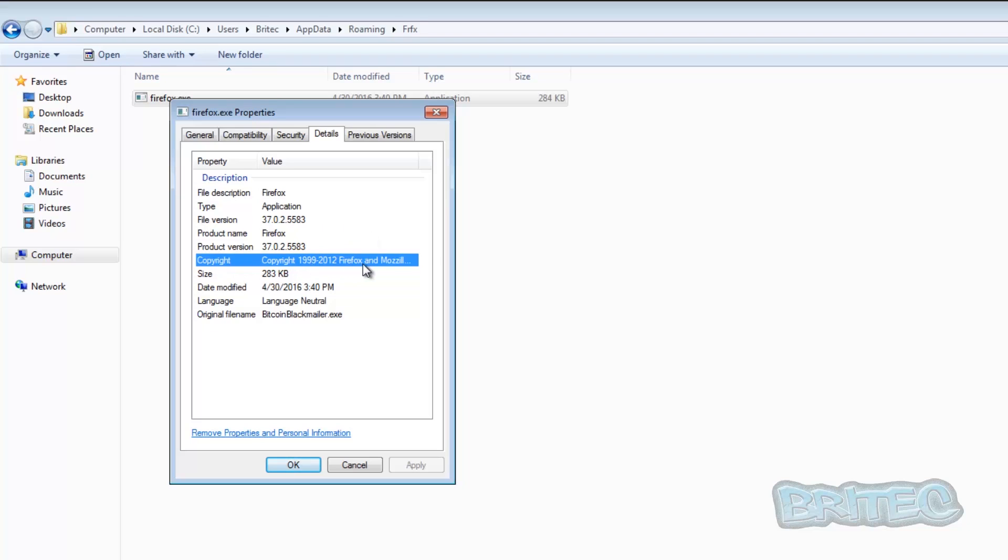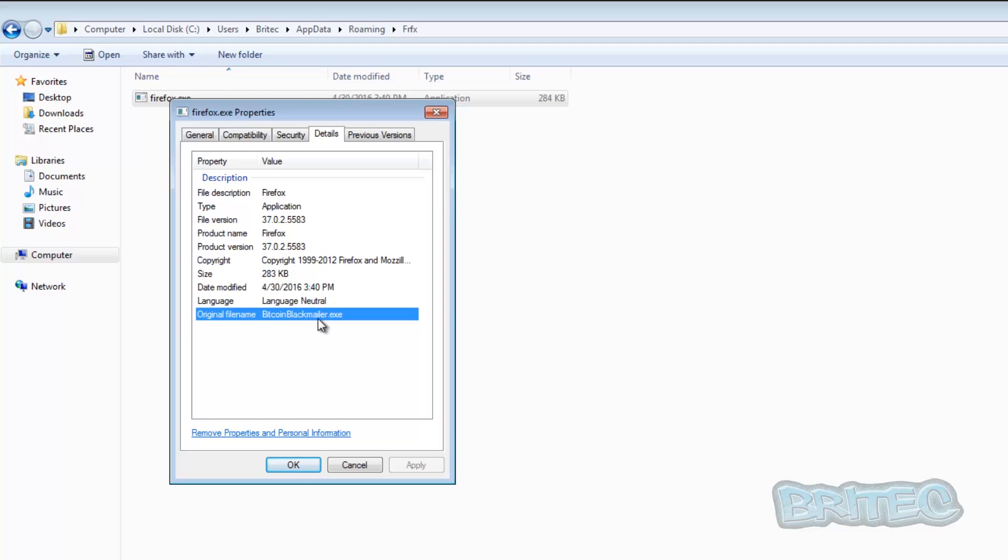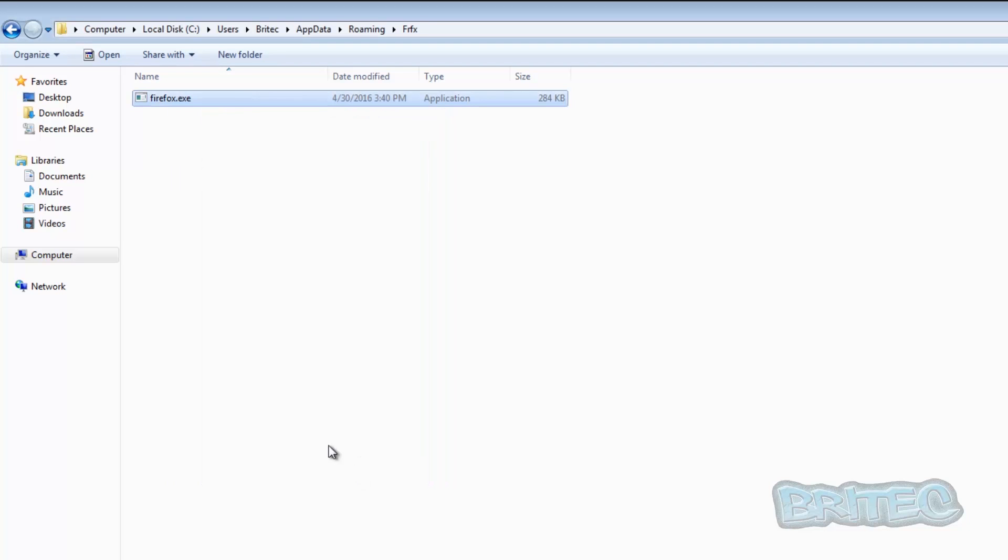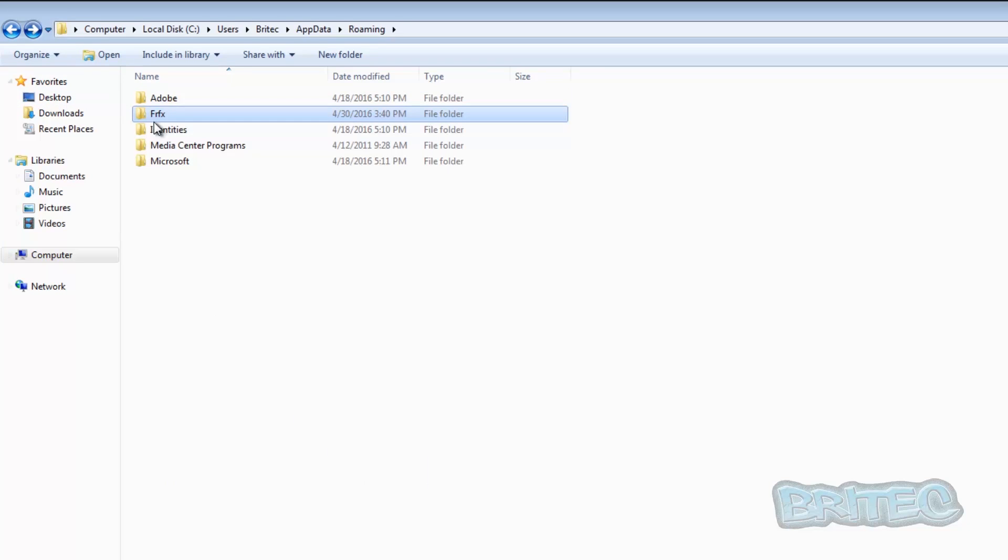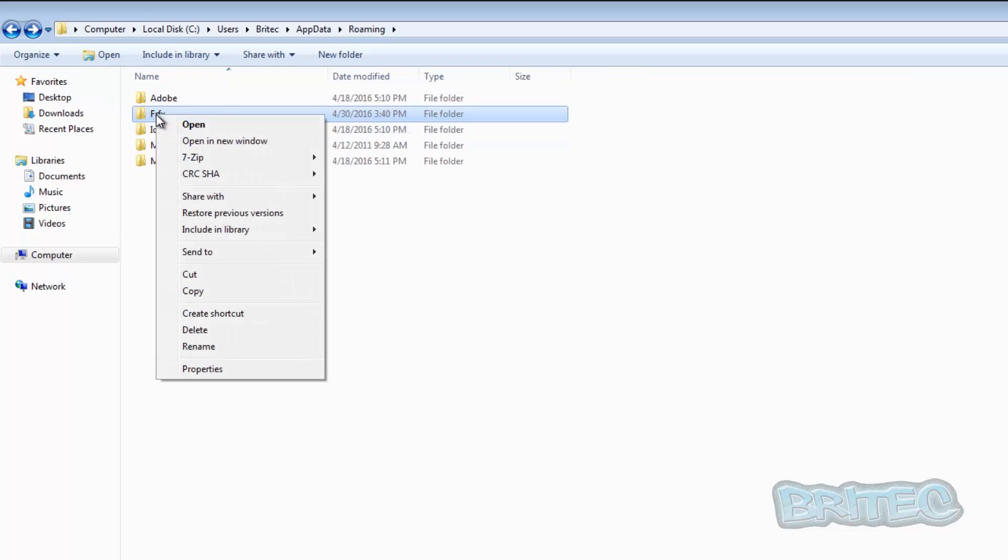Because you can see the copyright is to Firefox and Mozilla, but when you look down further here you get the original file name is bitcoin blackmailer.exe. So we know that that's dodgy and that needs to come off the system, so we're just going to delete this.